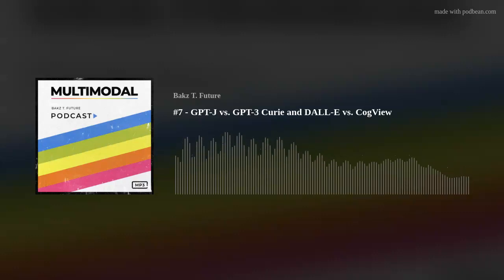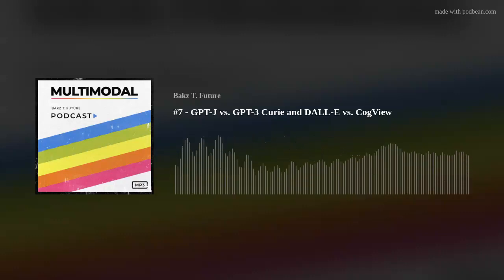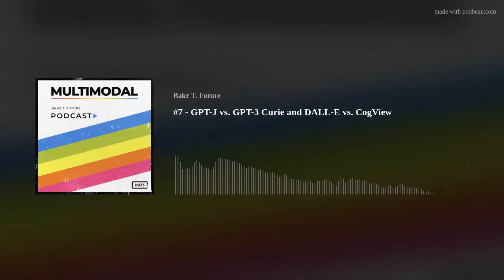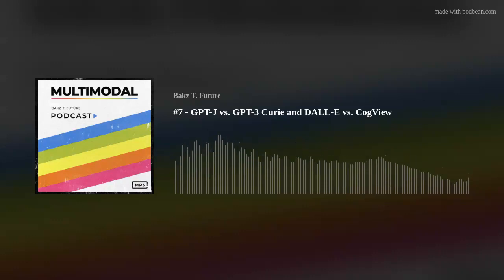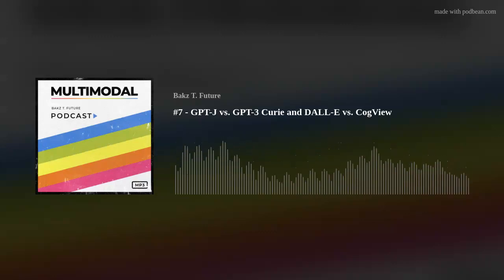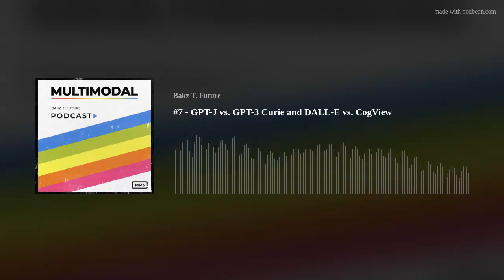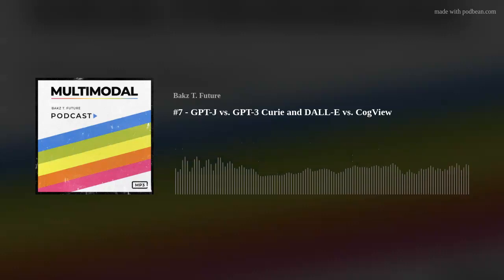The two models I want to talk about are Eleuther AI's GPT-J and CogView. GPT-J is a language model released free and open source by a collective called Eleuther AI. Their model is a couple billion parameters, and Eleuther estimates it's on par with OpenAI's GPT-3 Curie engine.